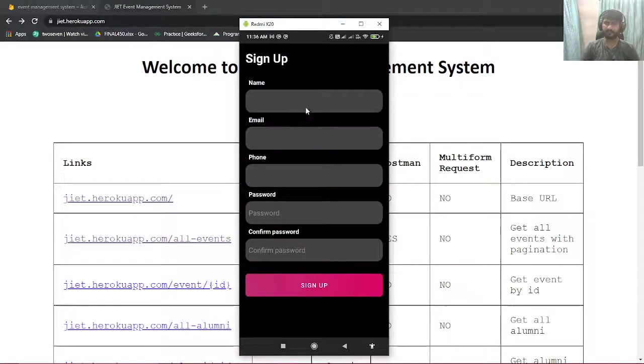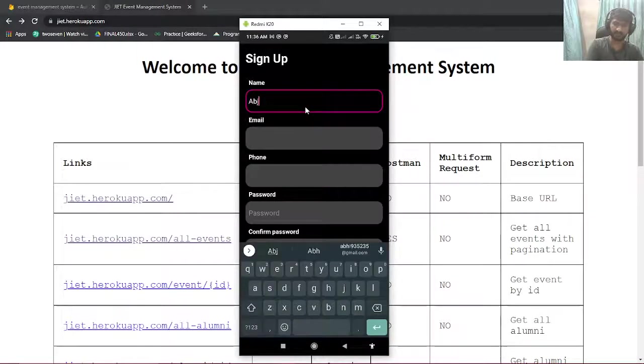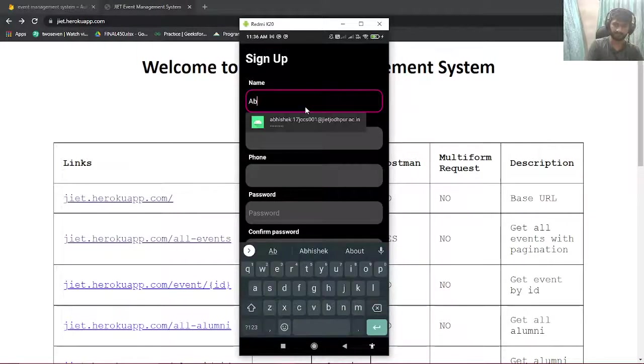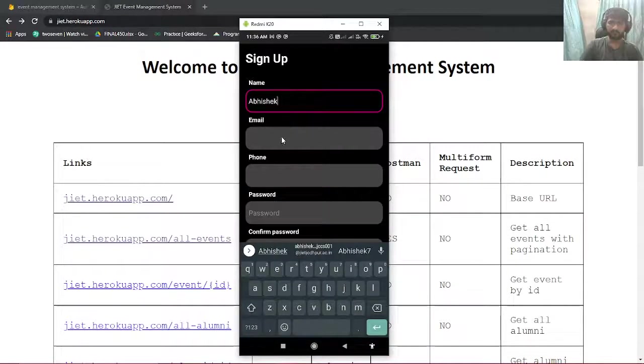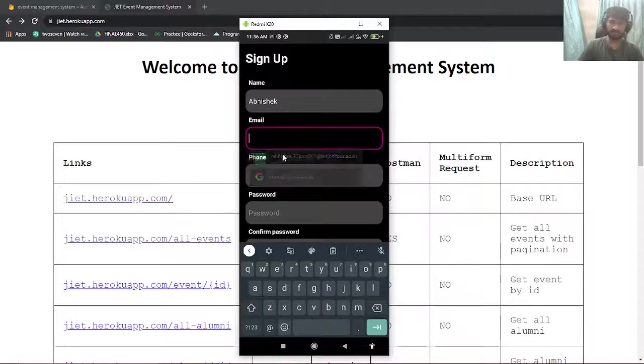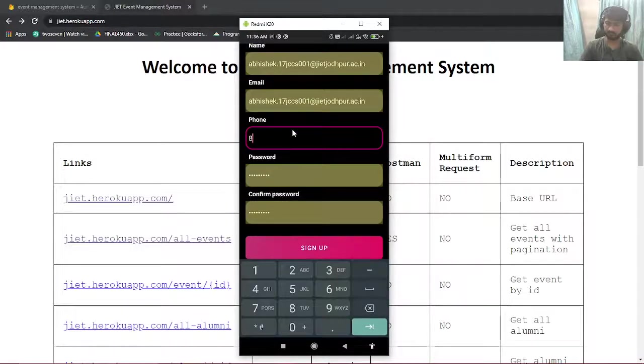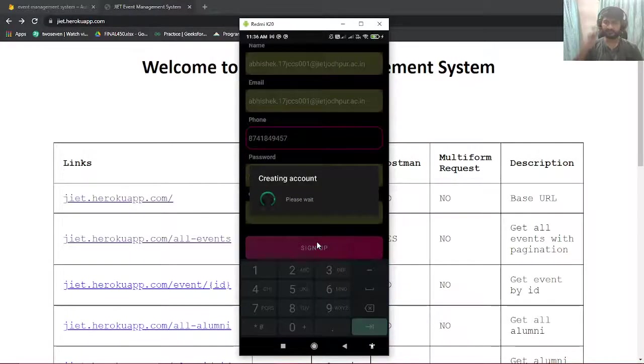I'll quickly sign up for my account. I'll use the auto-fill commands, I'll enter my phone number and I'll create an account.